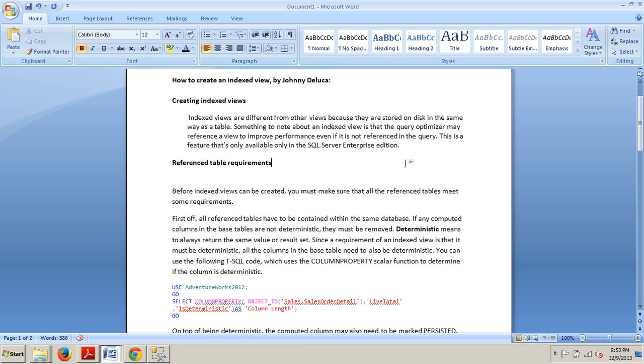Reference table requirements. Before indexed views can be created, you must make sure that all the referenced tables meet some requirements. First off, all referenced tables have to be contained within the same database.